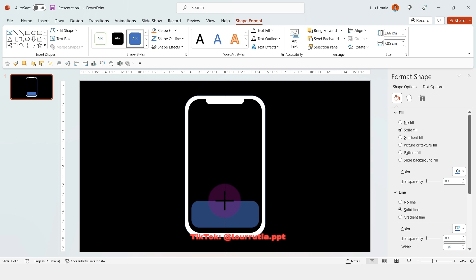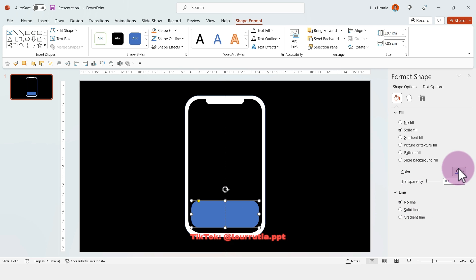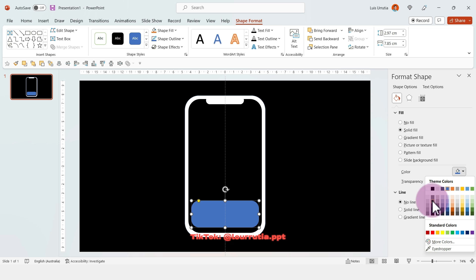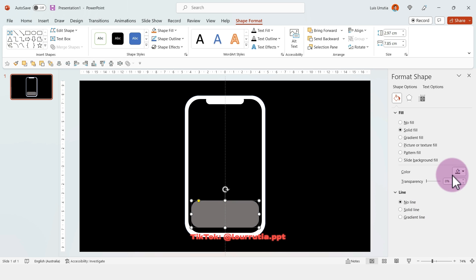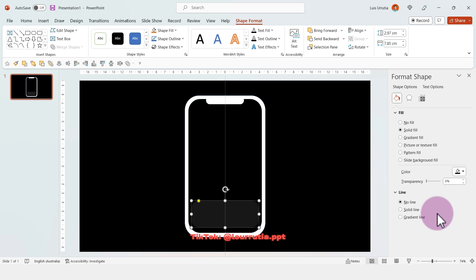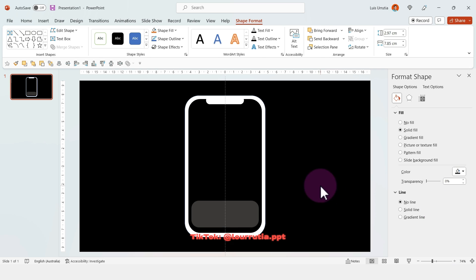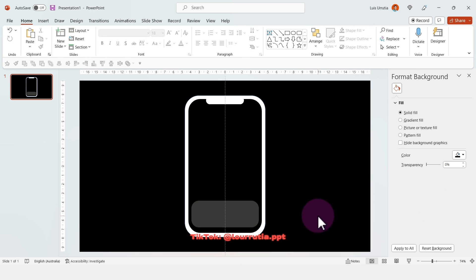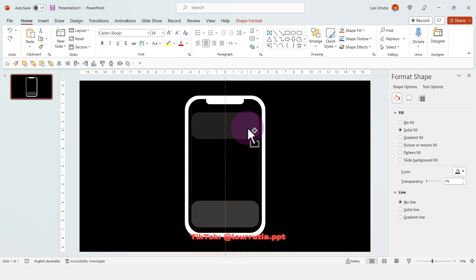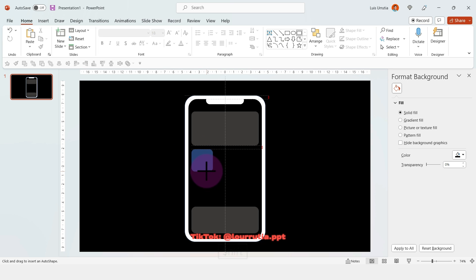I'm going to insert this rounded rectangle shape here and change the color to a dark gray. Then I'm going to duplicate it holding Ctrl on my keyboard and dragging the shape up.